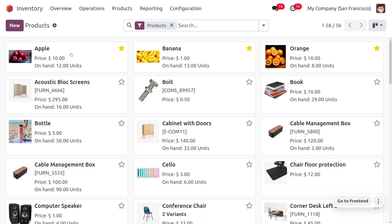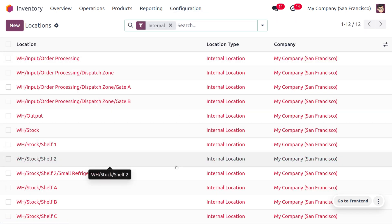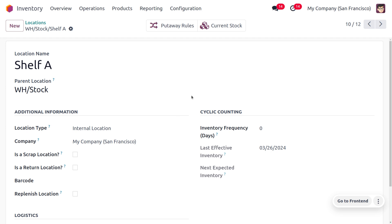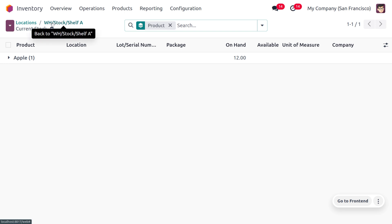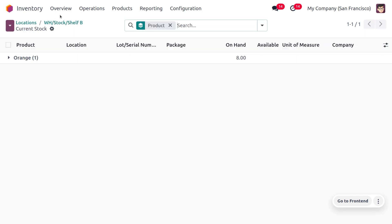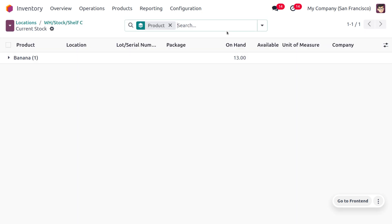Now let's set up the products. We are dealing with apple, banana, and orange, which are placed in different shelves. Move to the configuration menu and select Locations. We create three locations — A, B, and C. Location A has the product apple, location B contains orange, and location C contains banana. So different products are placed in each location named shelf A, shelf B, and shelf C.